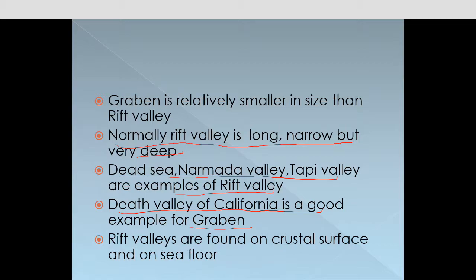Rift valleys are found on crustal surfaces and on the seafloor. They are not only found on continental surfaces — they are found on the seafloor as well.